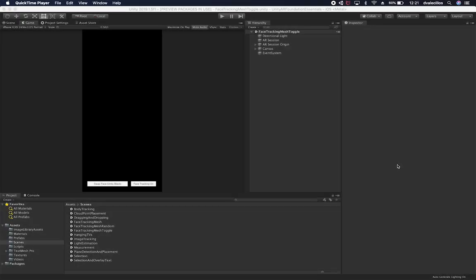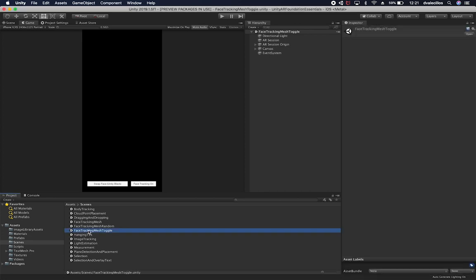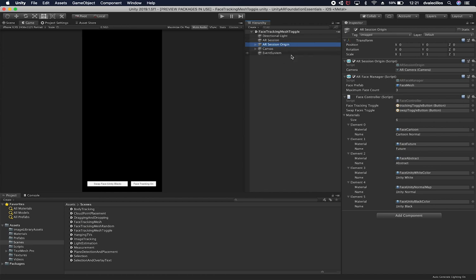Let me show you the scene that I created for you to basically toggle a mask on your face. The scene is called face tracking mesh toggle. I also have a face tracking mesh and a face tracking mesh random, which I showed you previously. This will also be available in source control on GitHub for you to download and do anything you like with it.